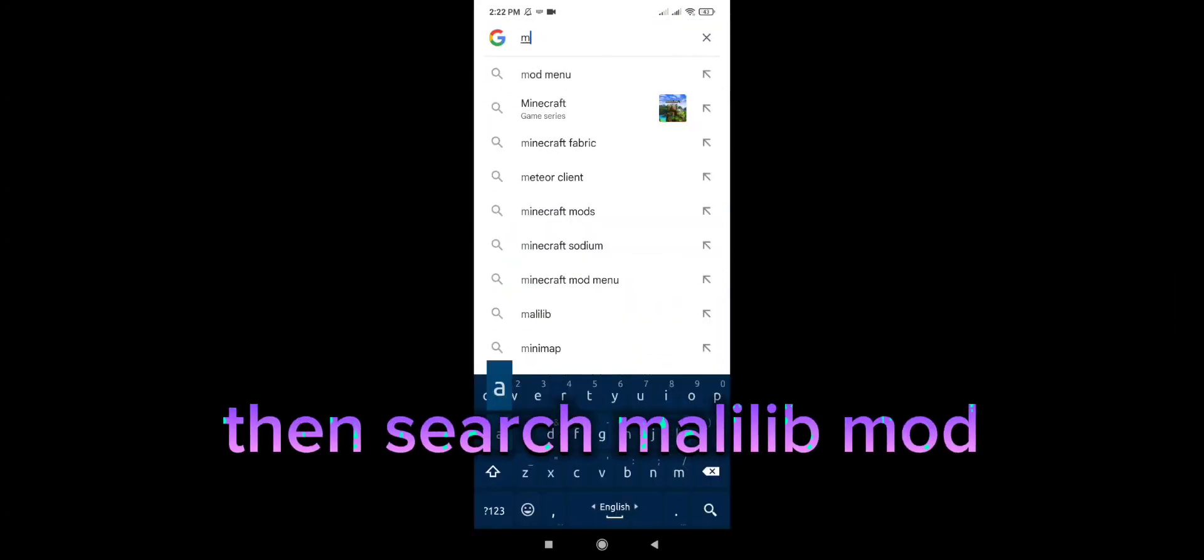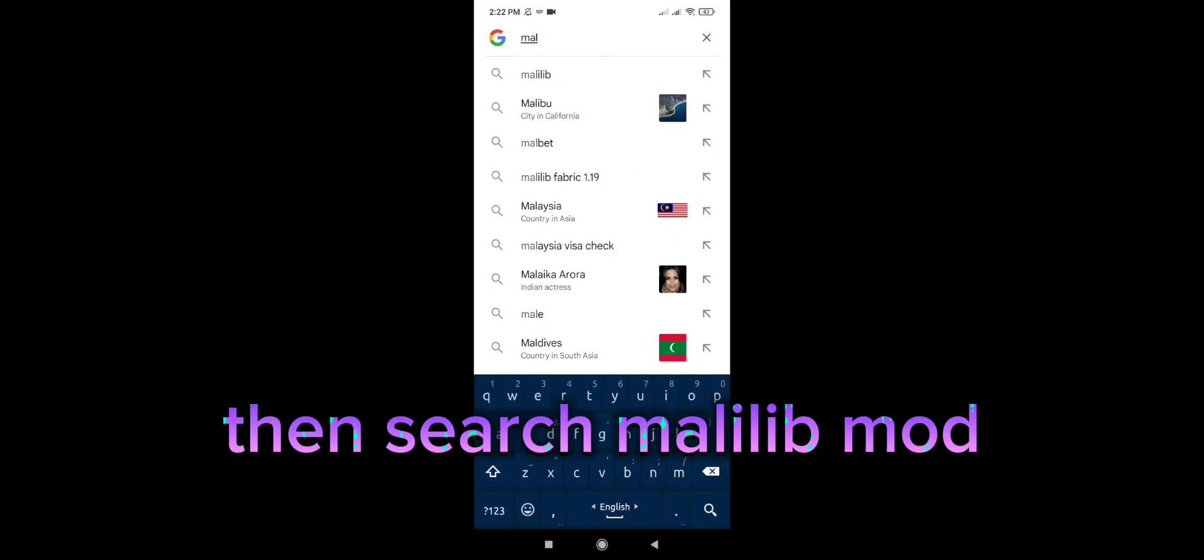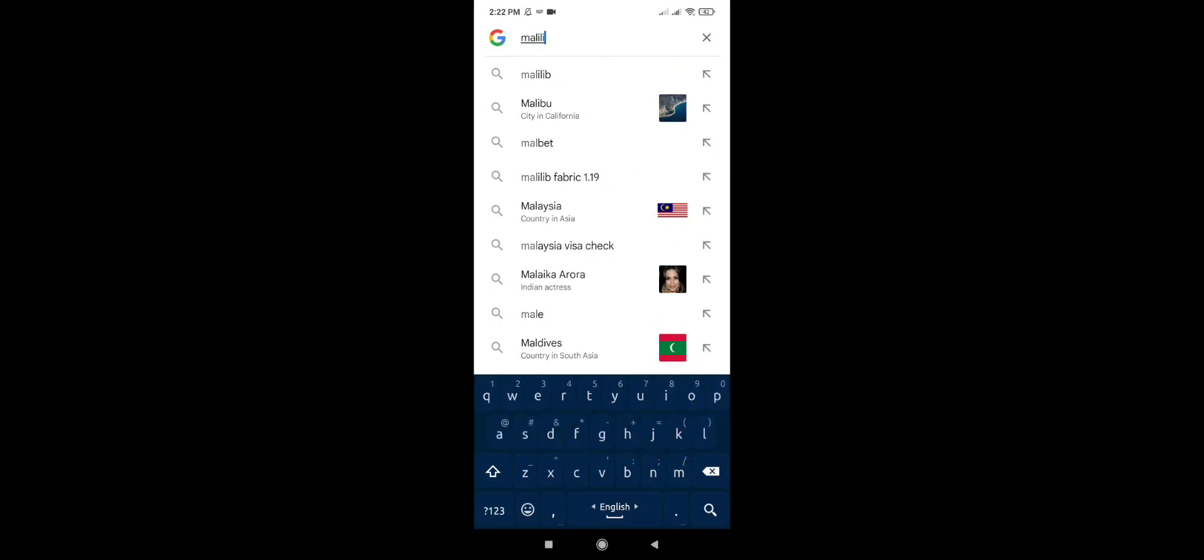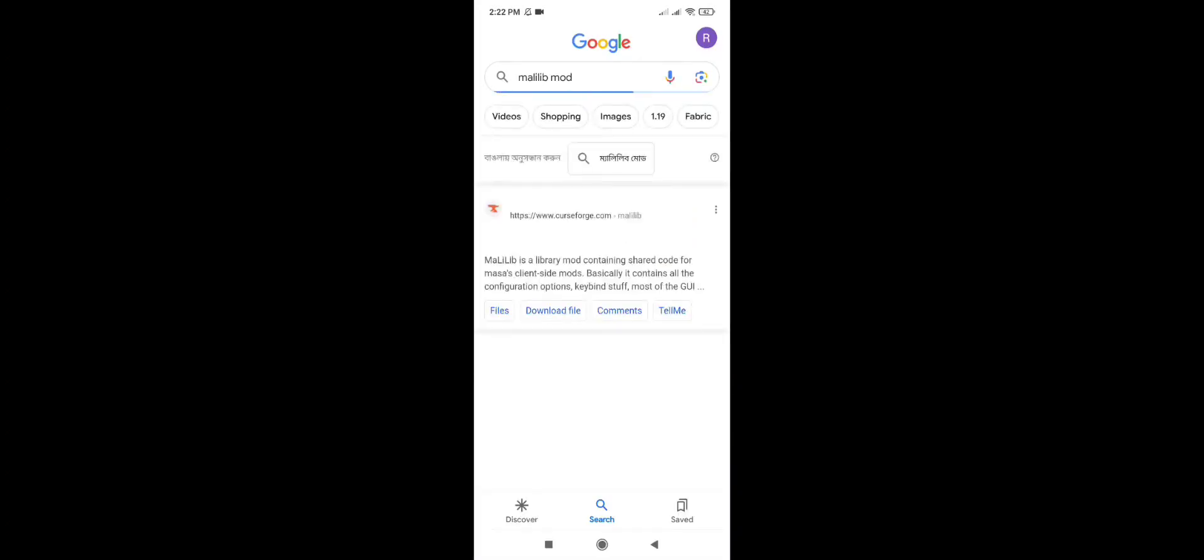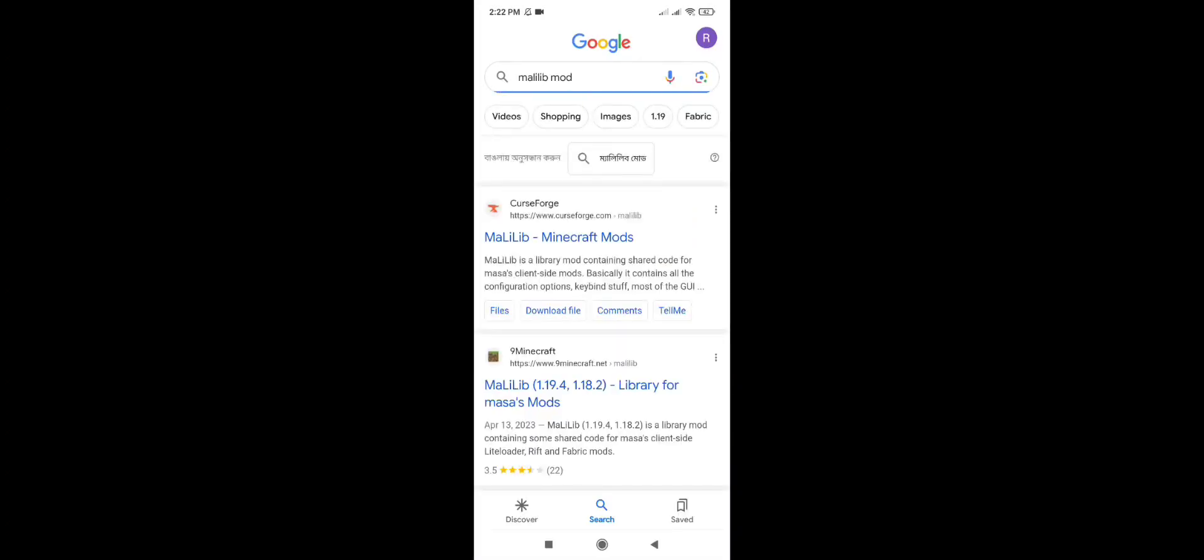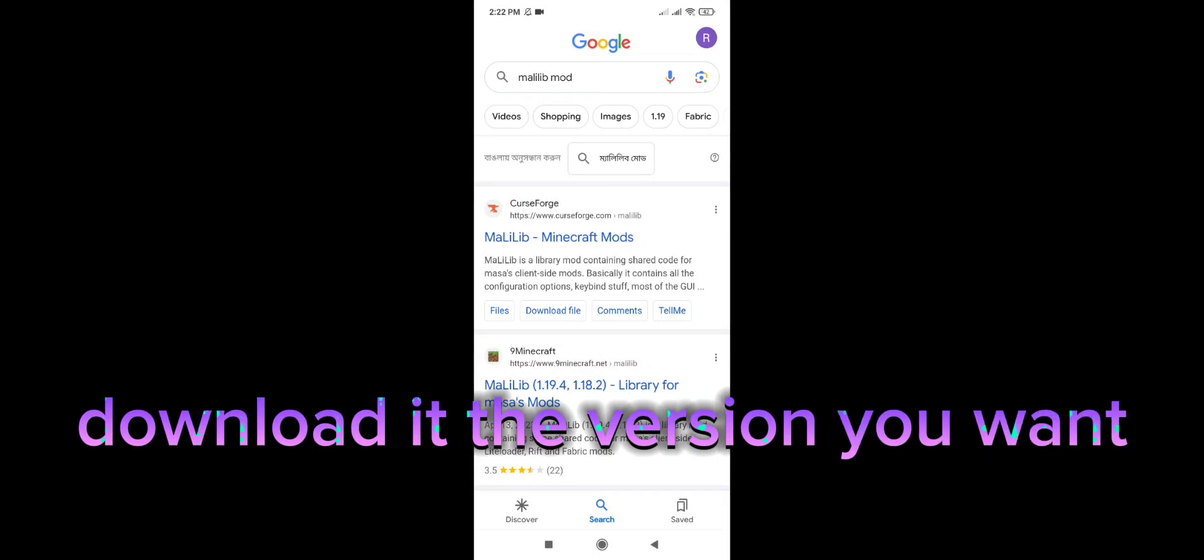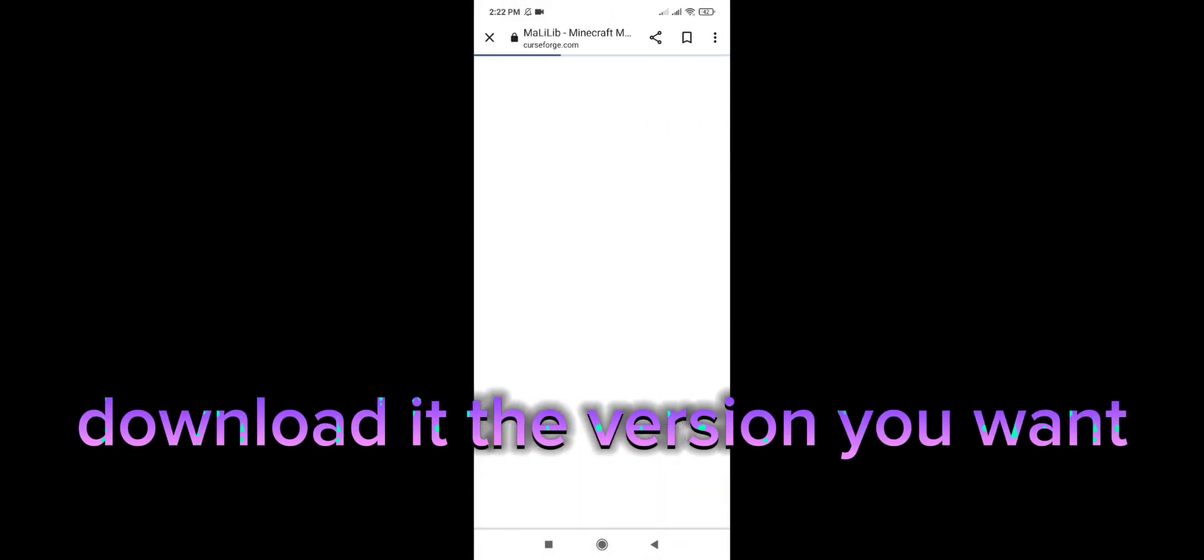Then search Malolib mod. Download it for the version you want.